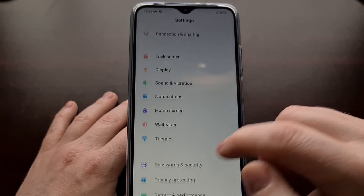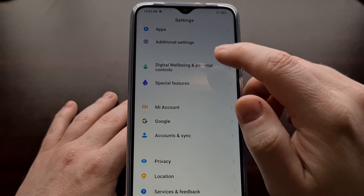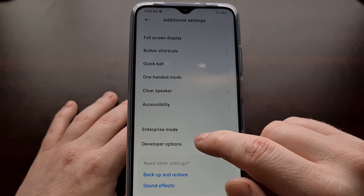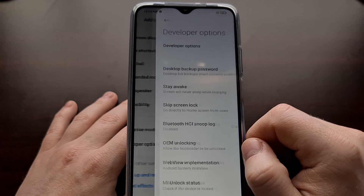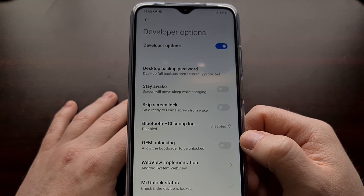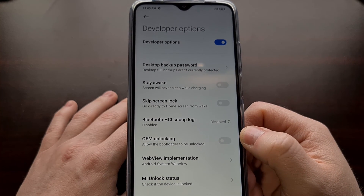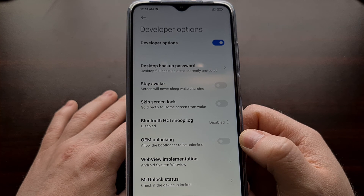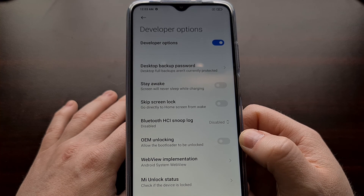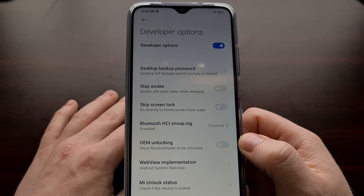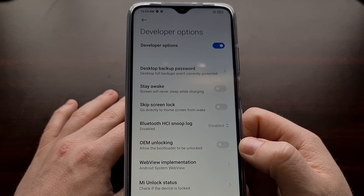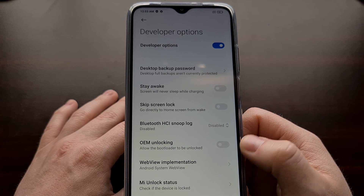We're just going to go into the developer options menu one last time to confirm. And that is how to lock the Xiaomi Poco M3 bootloader again after you have reverted back to stock firmware.